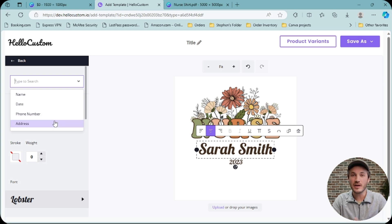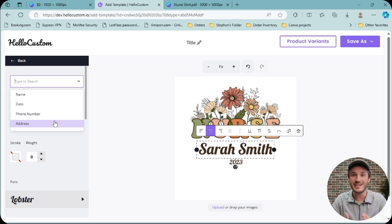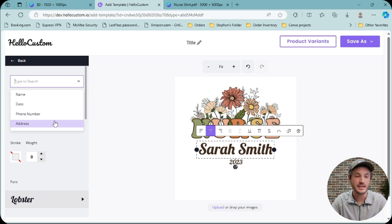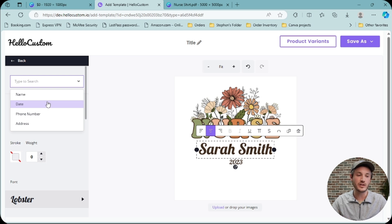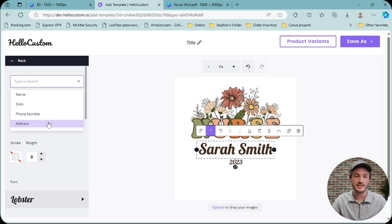This might sound a little limited, but of the 215,000 personalized items that I've personally sold on Etsy, I would say about 90% are just name and date, and the other 10% include either a phone number and an address.